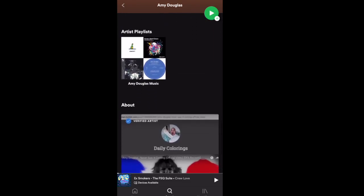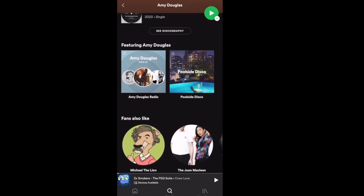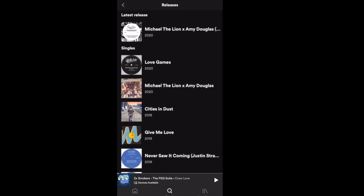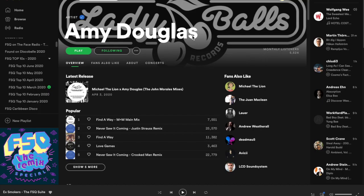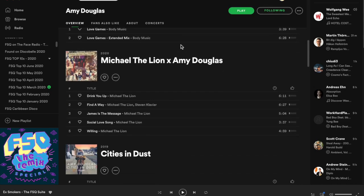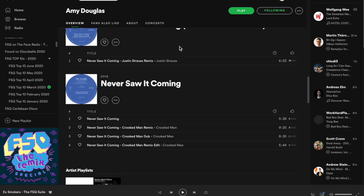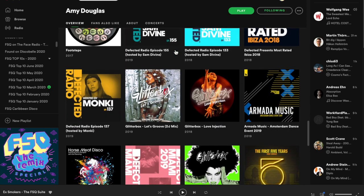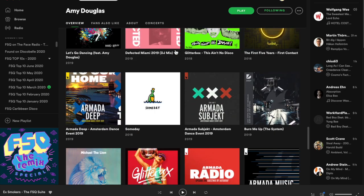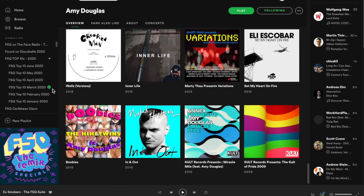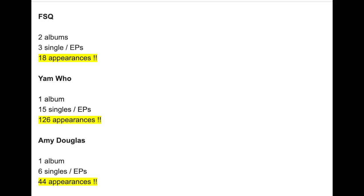Here's another artist: Amy Douglas, a talented vocalist. She's got one album, six singles and EPs, but she's got 44 appearances — now missing from her mobile artist profile on Spotify. On the desktop, you can see her six singles and EPs, her one album, and then all of her Appears On entries. She's mainly a vocalist singing on other people's tracks. These 44 appearances have now been totally disorganized — they're no longer chronological. They're sorted kind of by popularity, which I guess could work, but it'd be really great to see the artist discography.